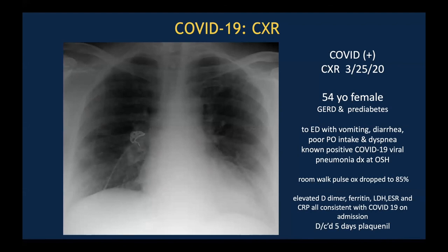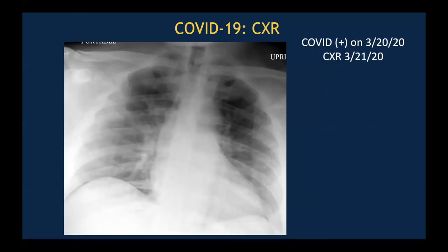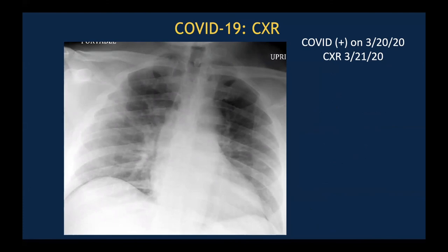This was her X-ray at discharge, which had resolved. Here's another COVID-19 positive patient with low lung volumes. Is there really some subtle ground glass and consolidation? When we have a high pre-test sensitivity based on clinical context, we tend to overcall what we see on X-rays.